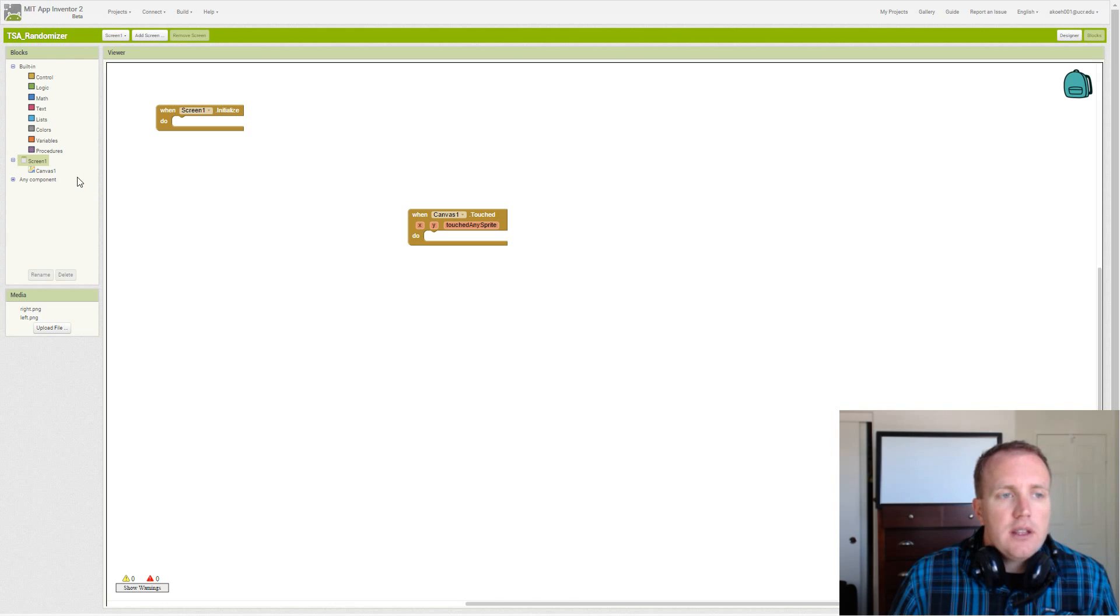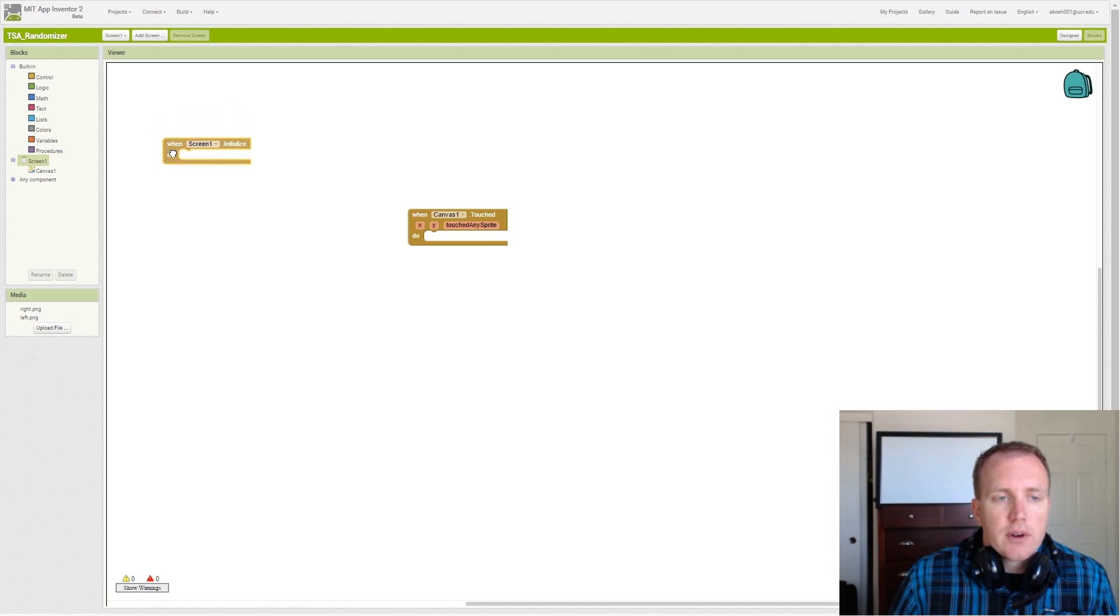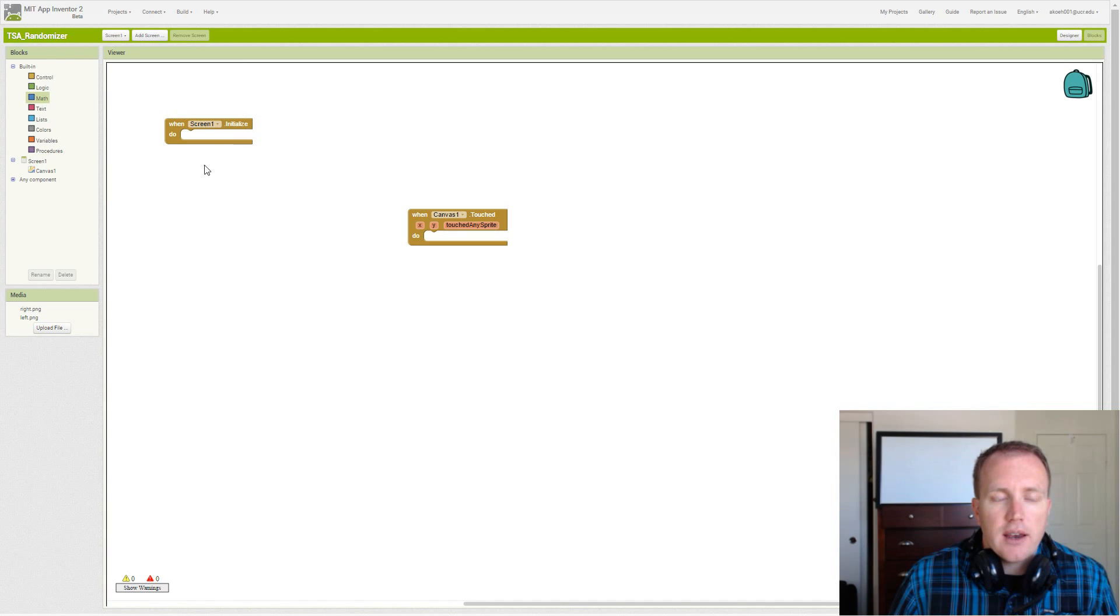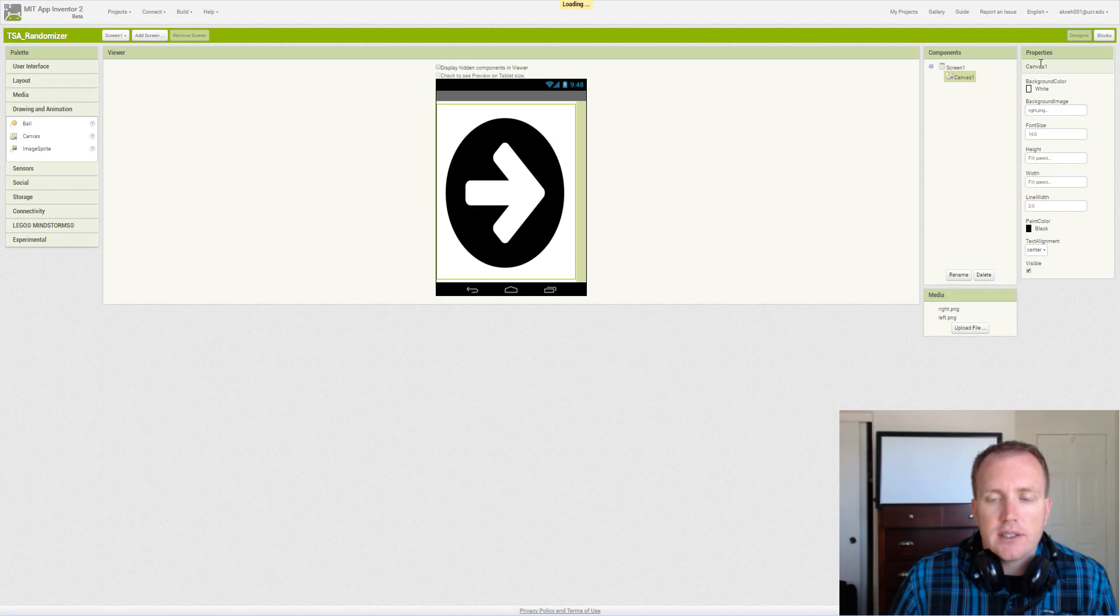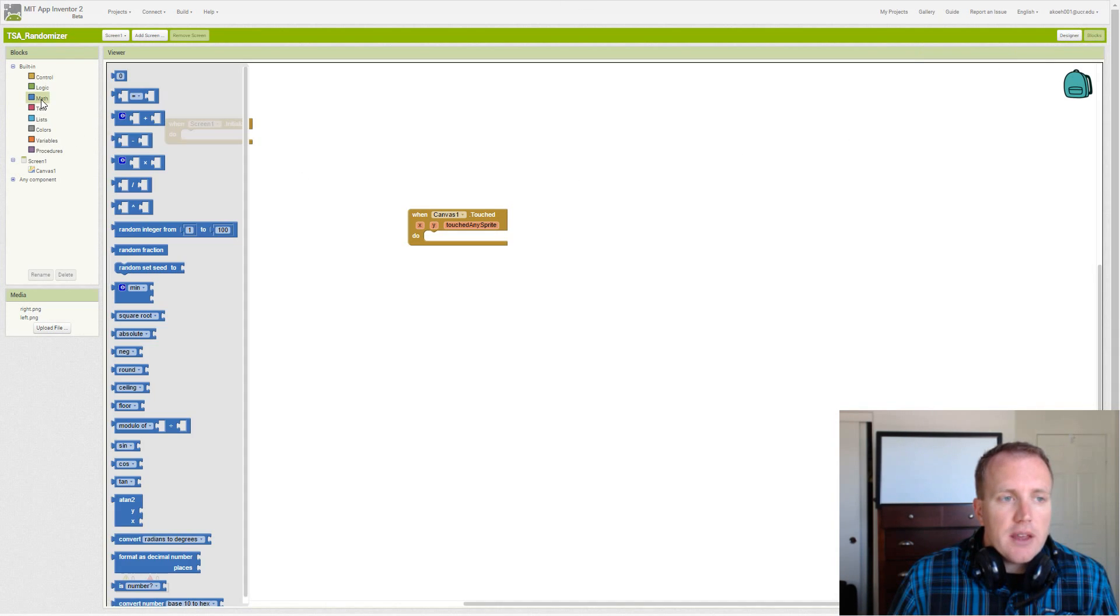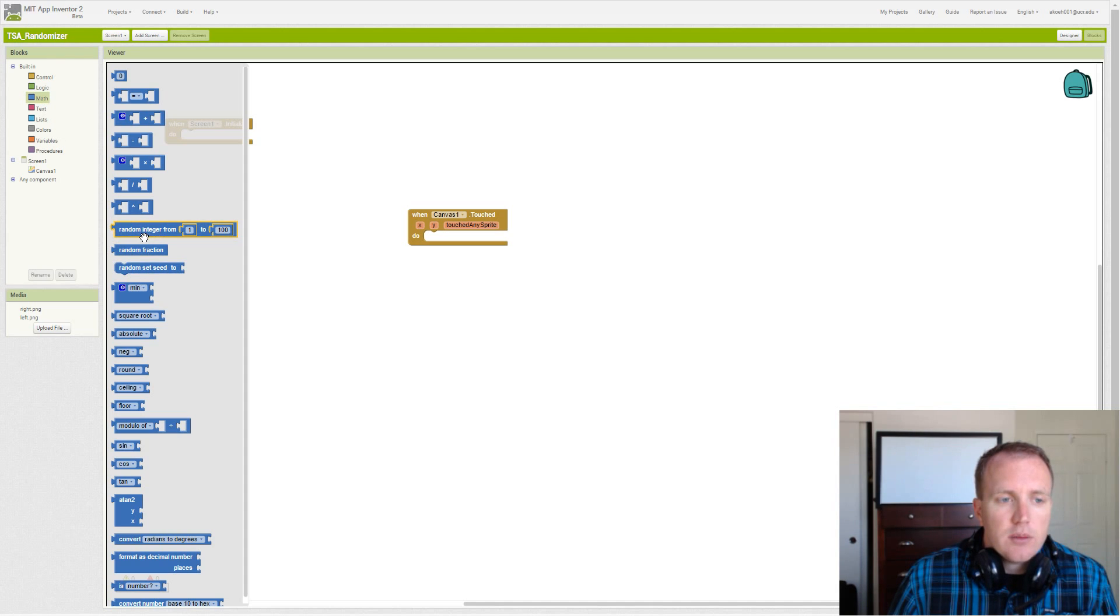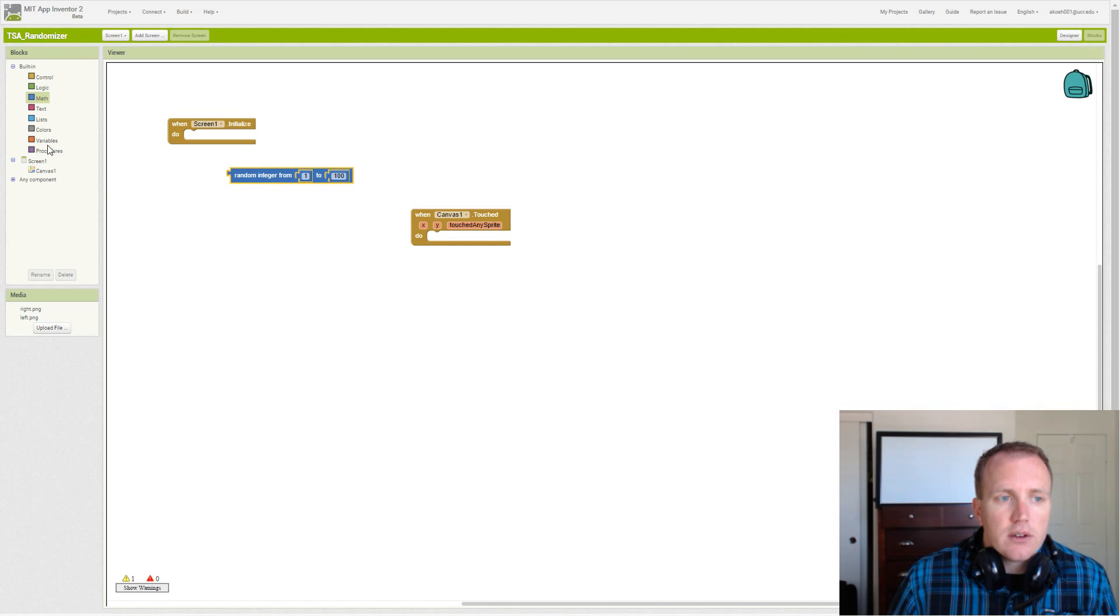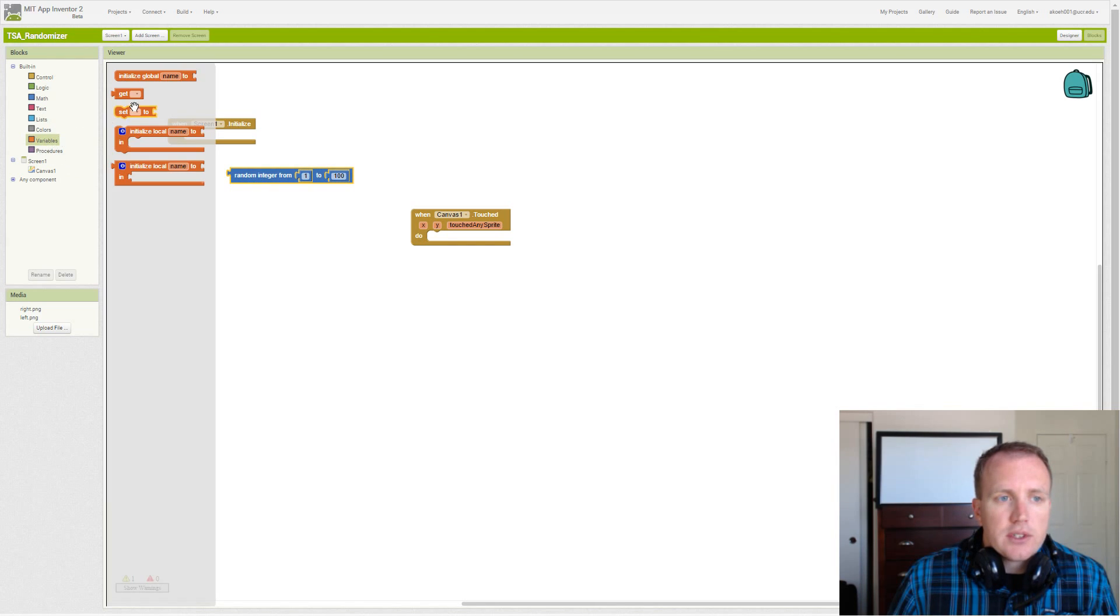So in initialize, what we're going to want to do is randomize whether we have a right or left arrow. Because we don't want to start the app and always have a right arrow. So we go to our math blocks, and we see that we have random integer right here. But in order to do that, we have to store it somewhere. So in order to do that, we should create a variable.